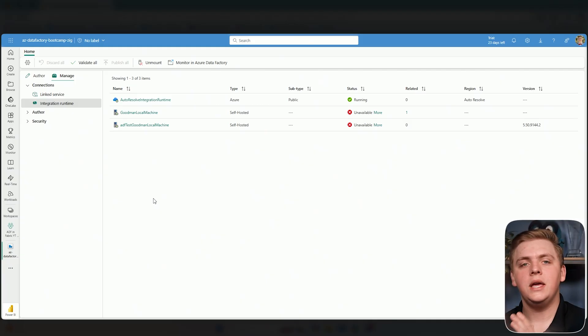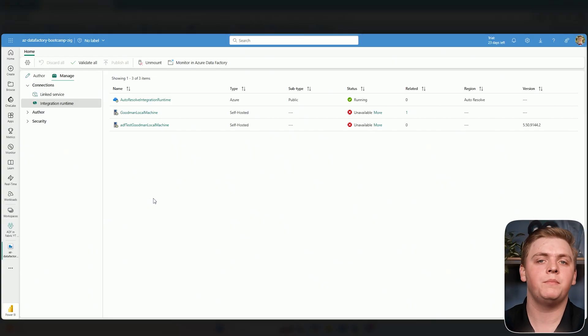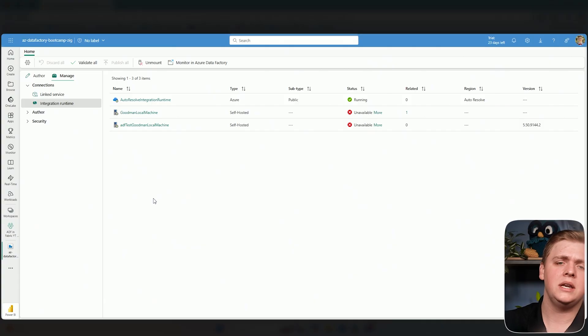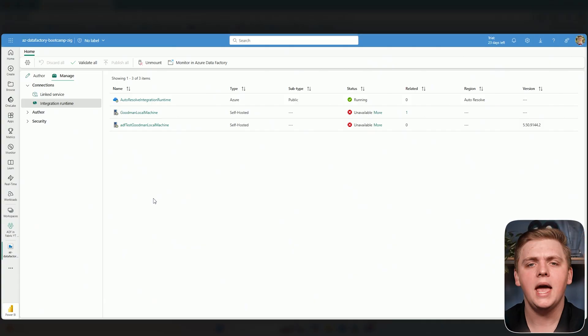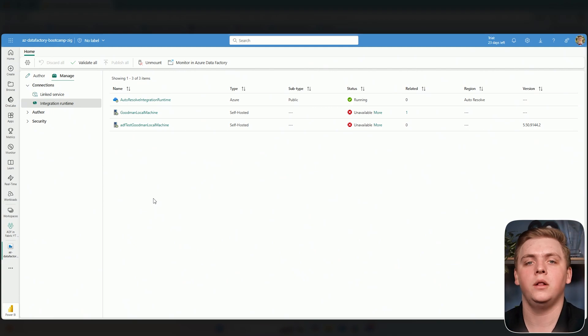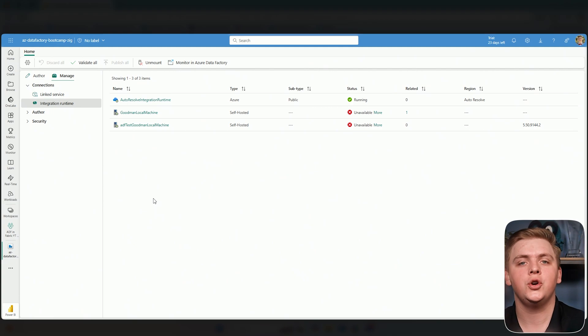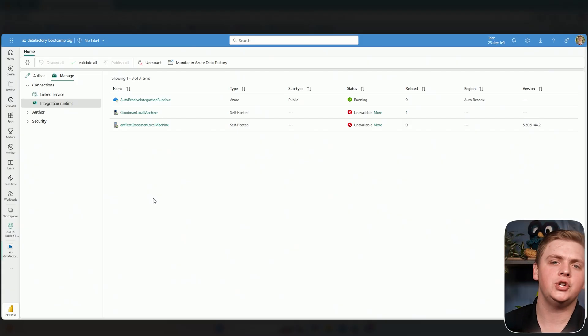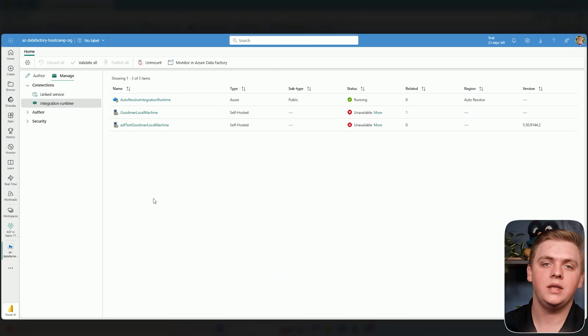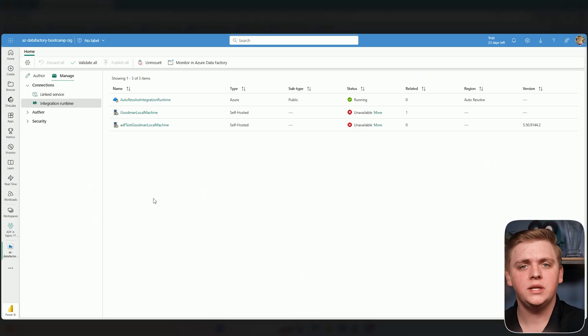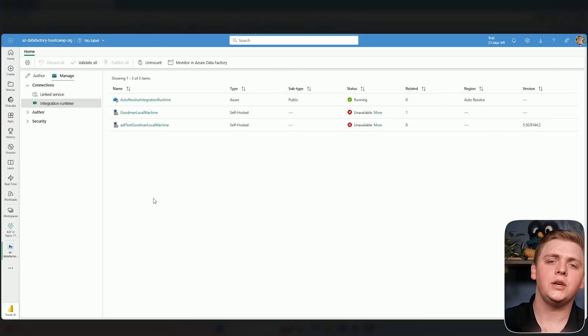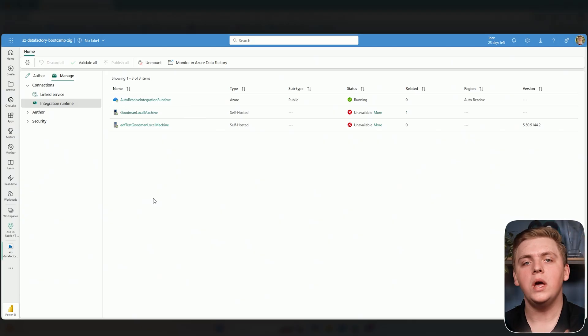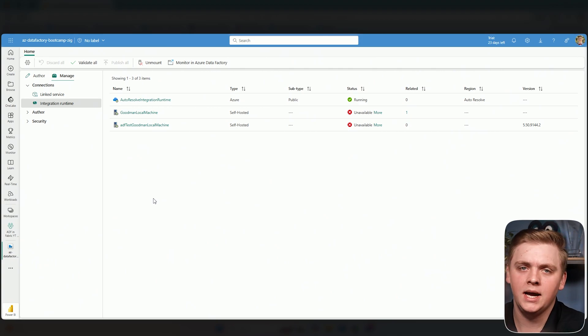You might be wondering what kind of capacity is used here. We're using Fabric capacity for the workspace, but we're connecting to the ADF instance in the Azure portal. What's being used to run all of this? It's your integration runtime. We're still leveraging the integration runtime from the Azure portal or ADF in the Azure portal. Very important to keep in mind: as we use this preview feature connecting to ADF in Fabric, we're not exclusively using Microsoft Fabric capacity when we run these pipelines and data flows. It's the integration runtime.